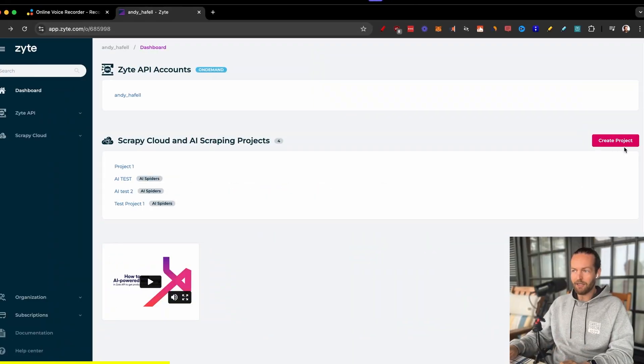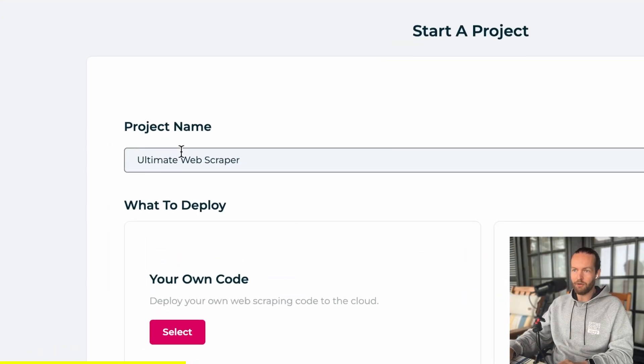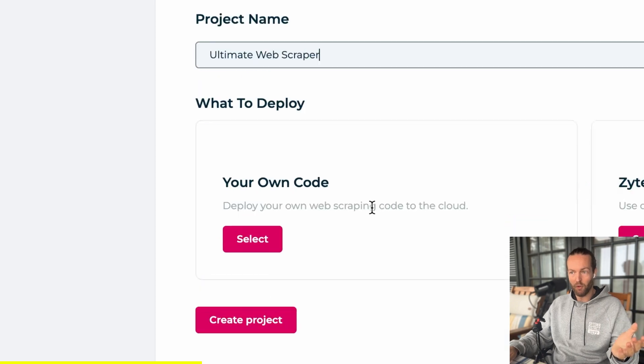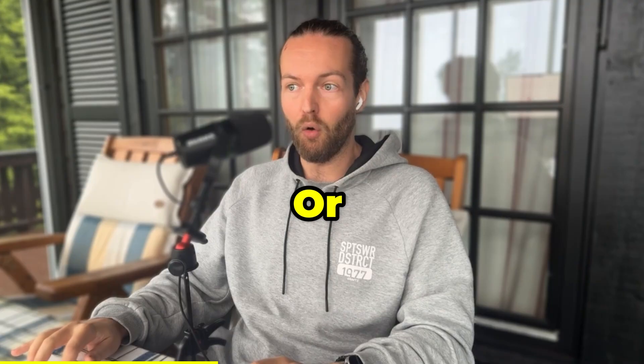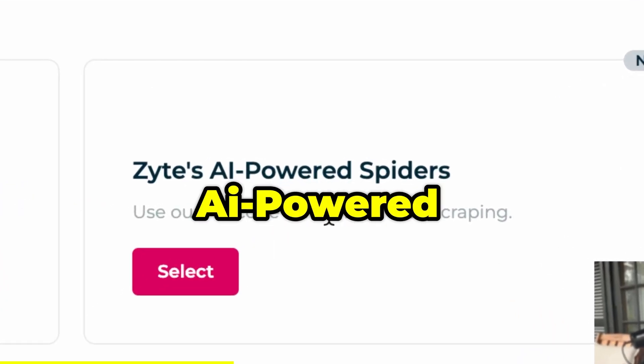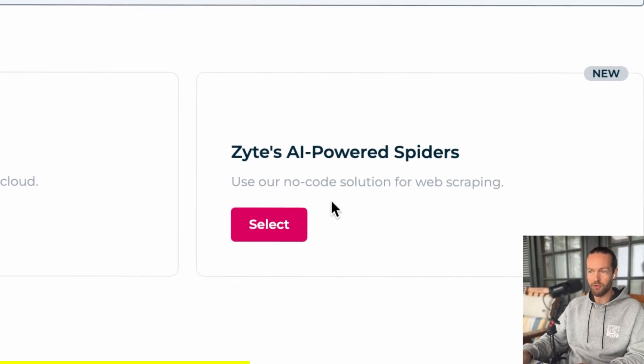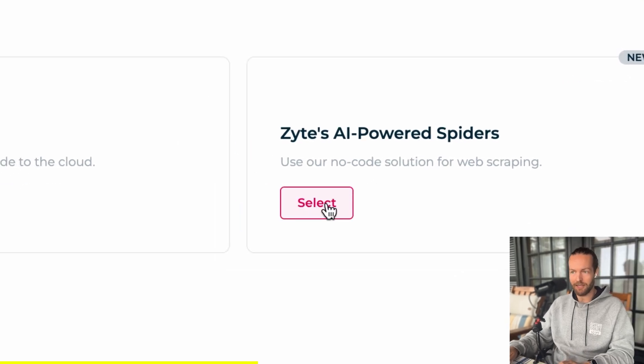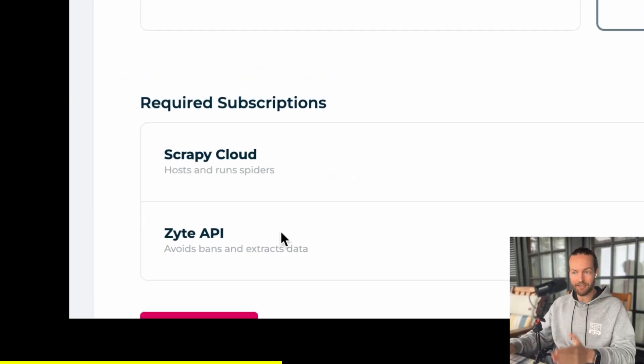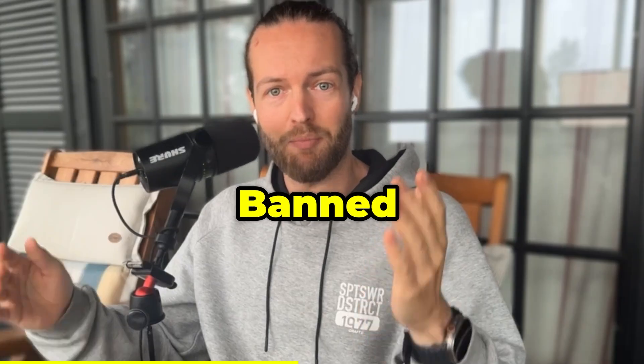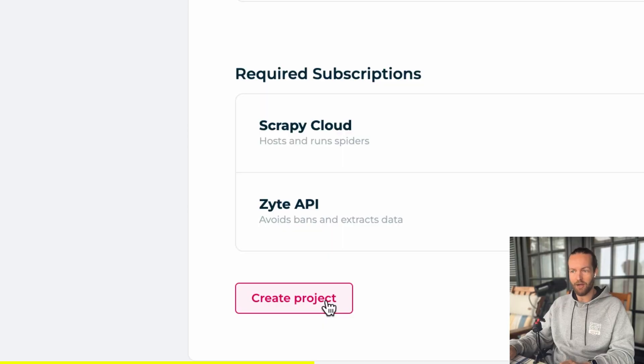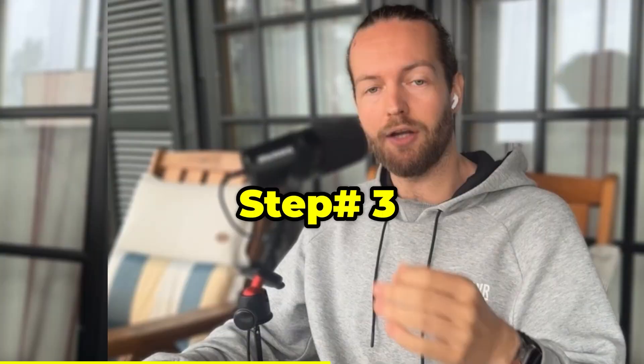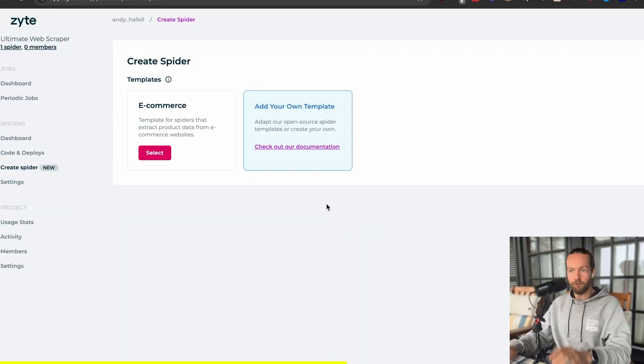Click on this create project button. Now just give it a name and either deploy your own web scraping code to the cloud, or we can use Sites AI powered spiders, which is a no-code solution. Just click on select. As you can see, all will happen within the Scrapey cloud and the Sites API, which will protect you from getting banned from most websites. Then click on create project. Once you've done that, you're ready to start. Step number three, create your spider.